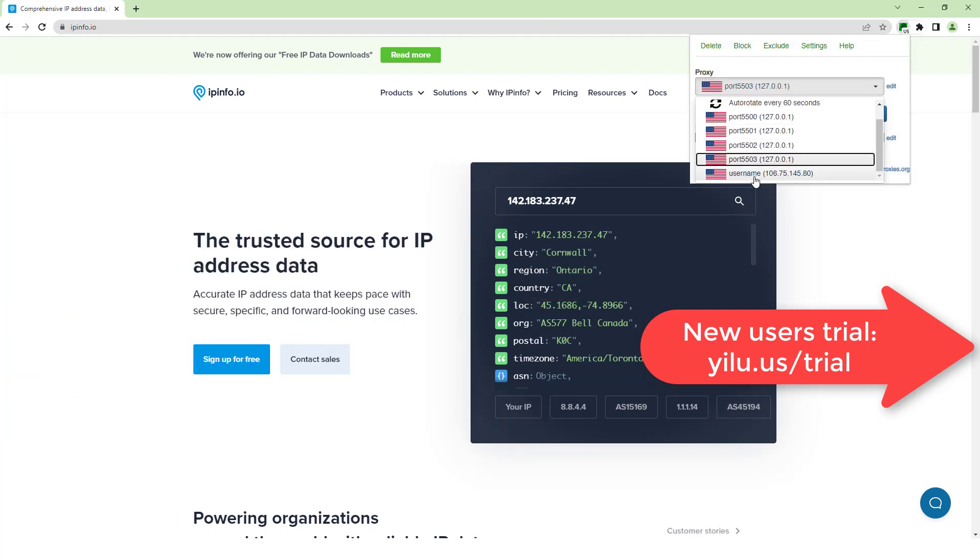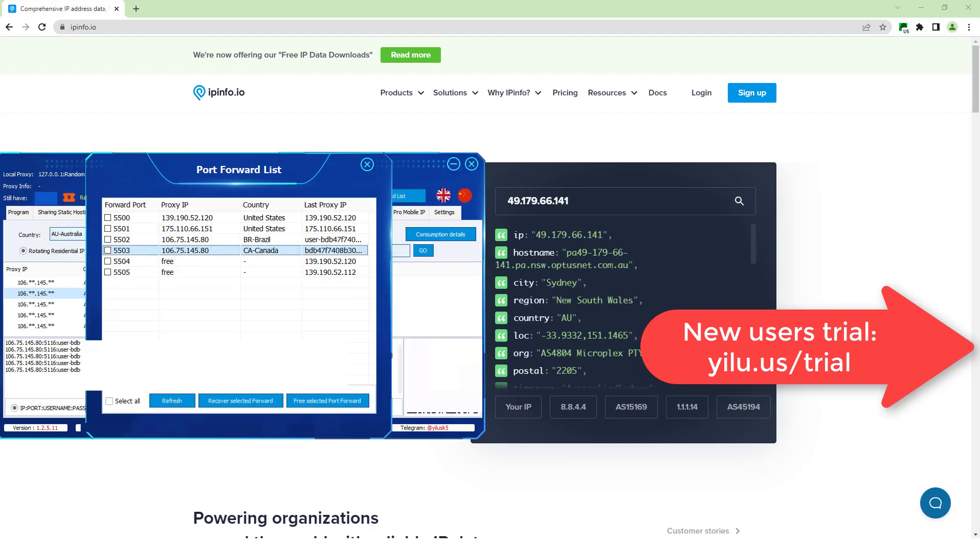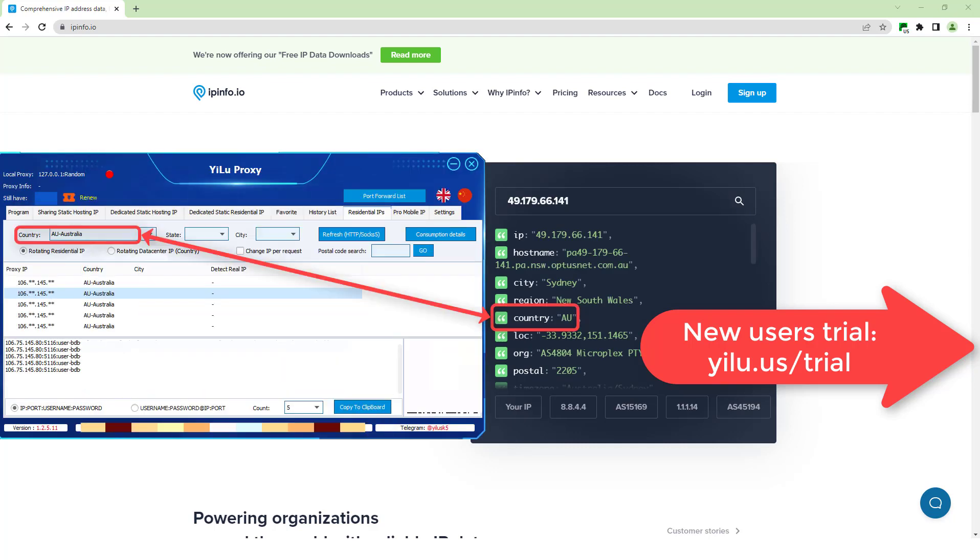Then test the proxy IP by extracting server IP port, username, and password. This is an IP of Australia.